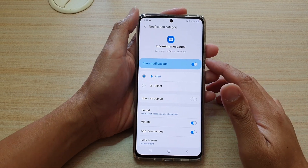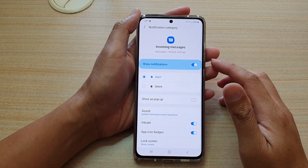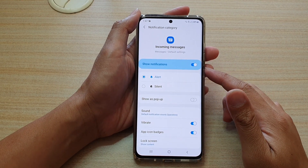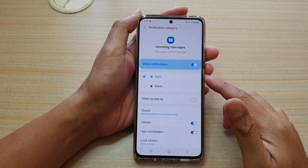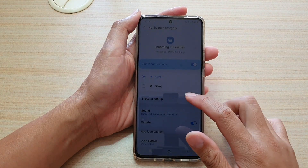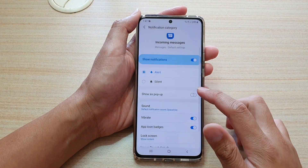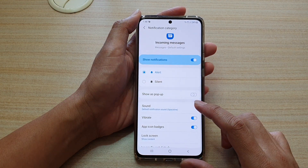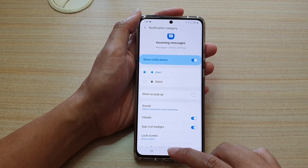Hi, in this video we're going to take a look at how you can enable or disable text message notification pop-up on your Samsung Galaxy S21 series.